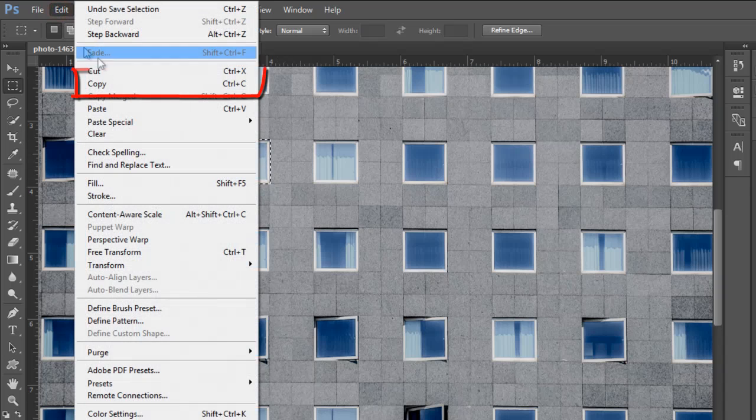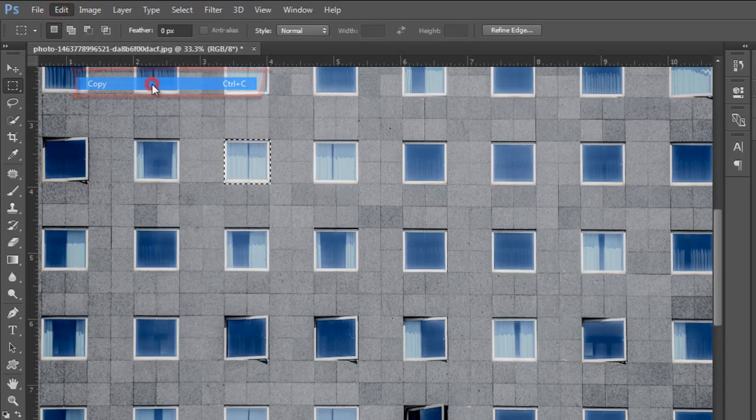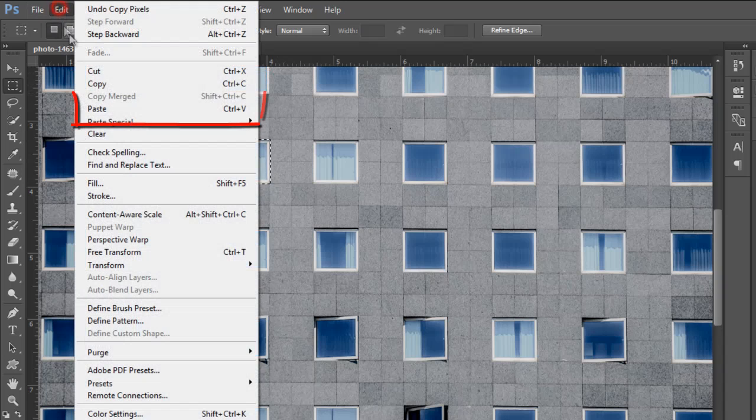Now go to the Edit menu and copy the selection, then again go to the Edit menu and click on the Paste option.